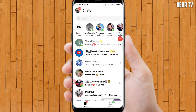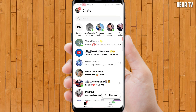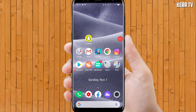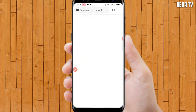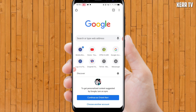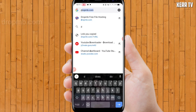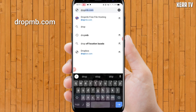Hello guys, today I'm going to teach you how to send files in messenger. The first step is to open any browser. Go to dropmv.com.